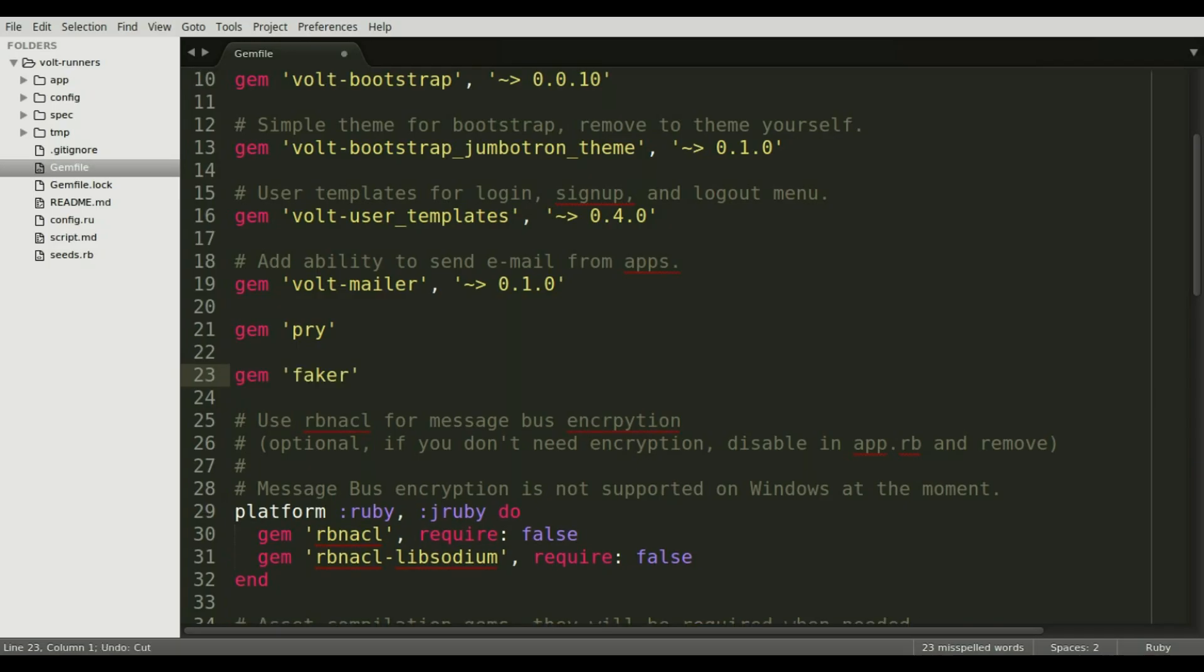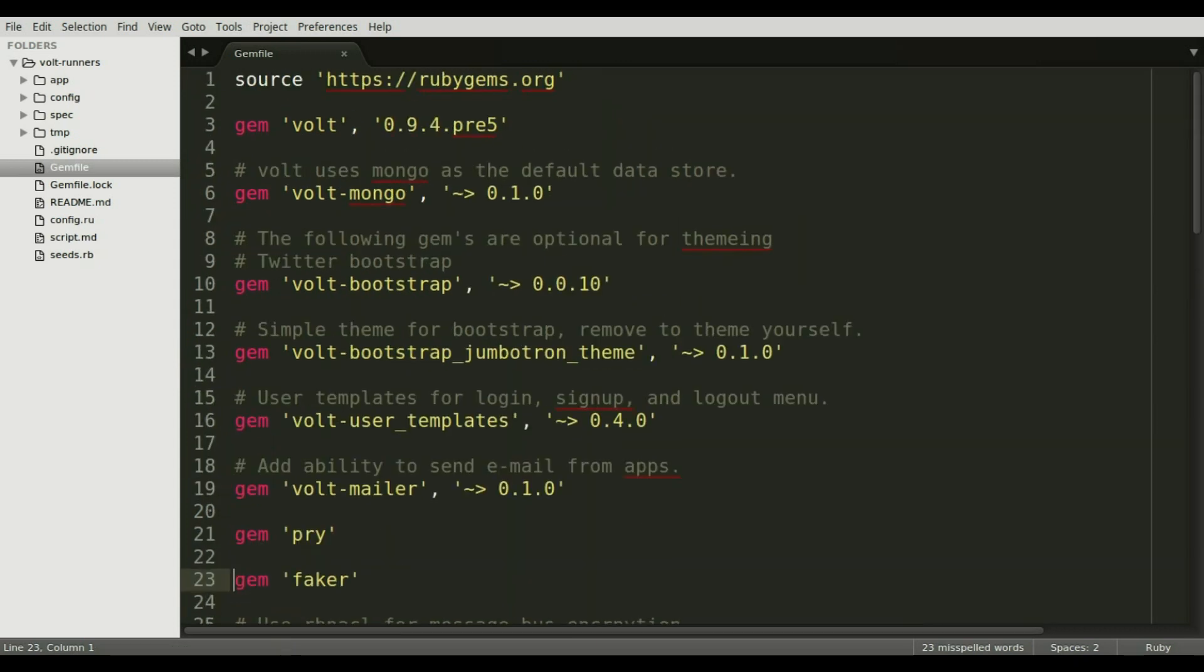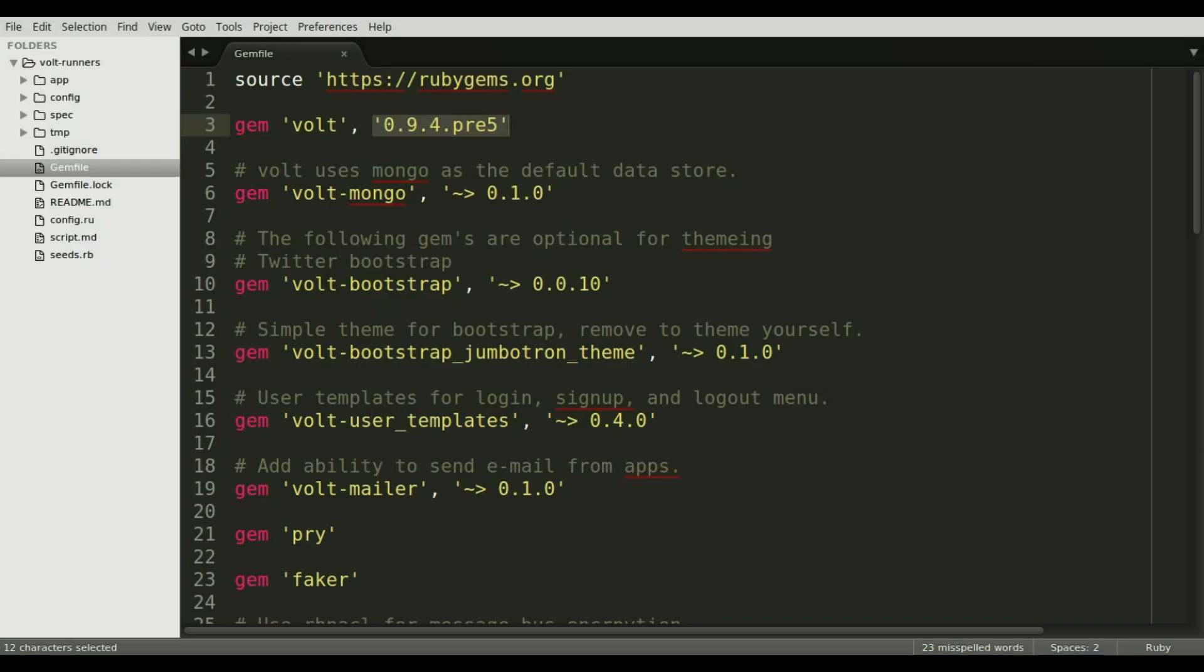The first step is to add the Faker gem to the gem file. As stated previously we're going to need that to make fake data. While we're in the gem file I'd like to point out that we're using Volt 094 pre 5. This tutorial won't work on older versions of Volt so make sure you're using the correct version.